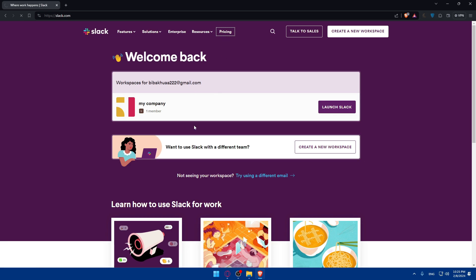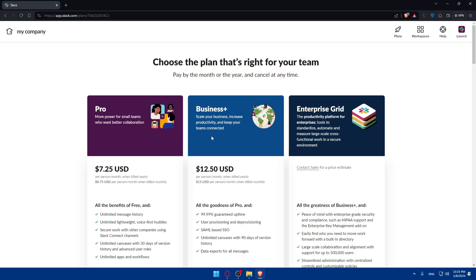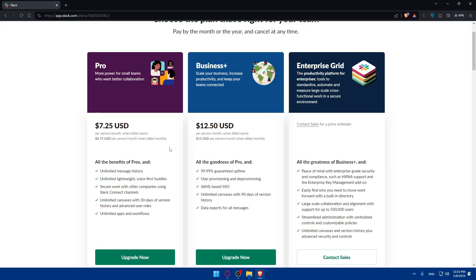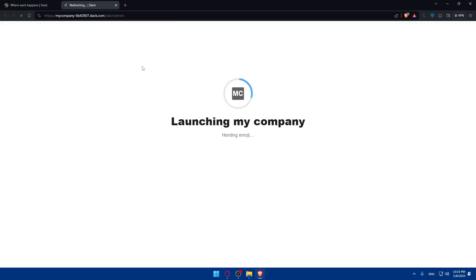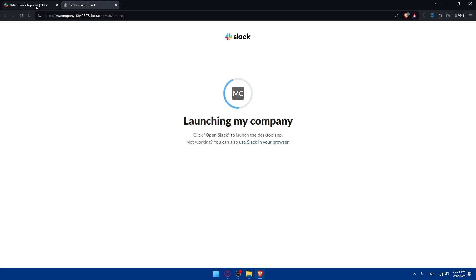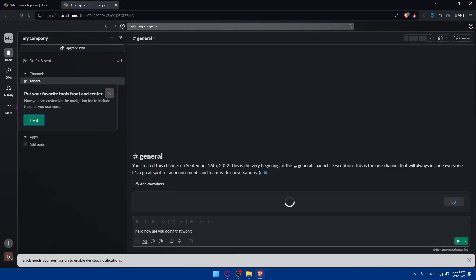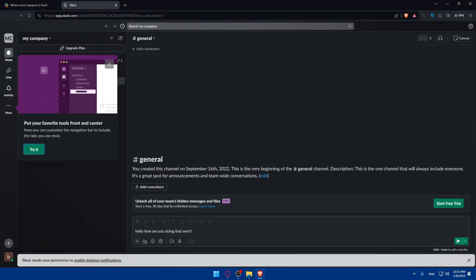And of course if you're interested in the pricing, here it is. You can pause the video and read this on your own. For me, let's go back and launch Slack. I'll go into the workspace.